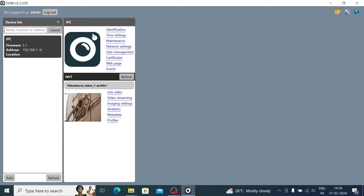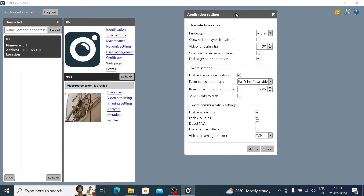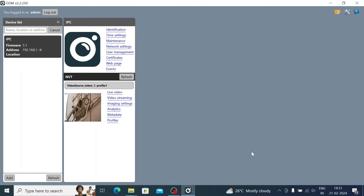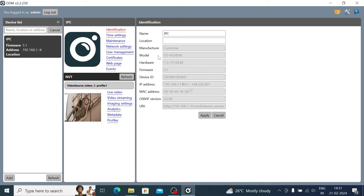Click on the Settings option. To take a snapshot, find the snapshot setting, enable snapshot, enable plugin, and click Apply — it will now take a snapshot. The first option is Identification, where you can rename the camera.